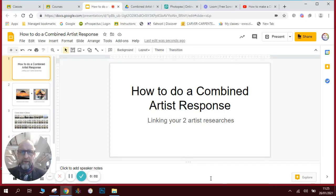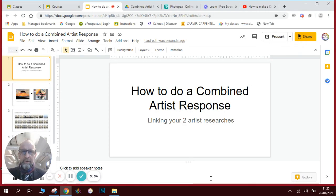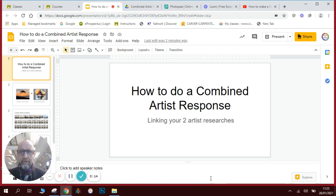Hi there and welcome to today's video. We're going to be looking at how to do a combined artist response. I've done one earlier, I'm going to talk you through it and then I'm going to show you step by step how to create your own combined artist response.